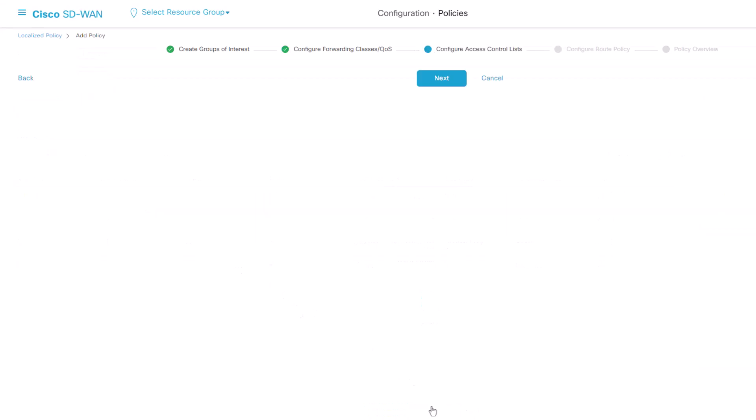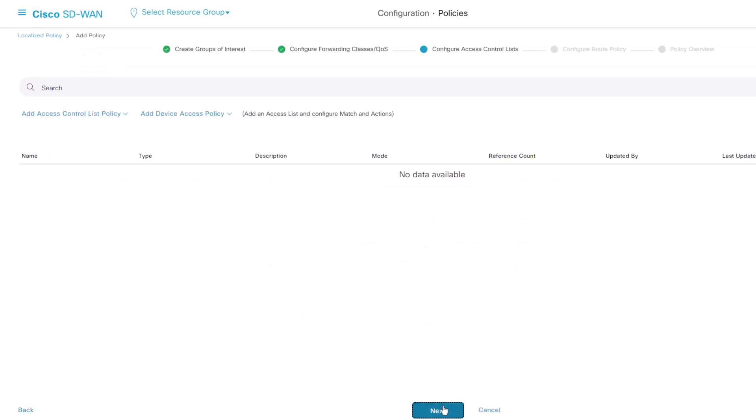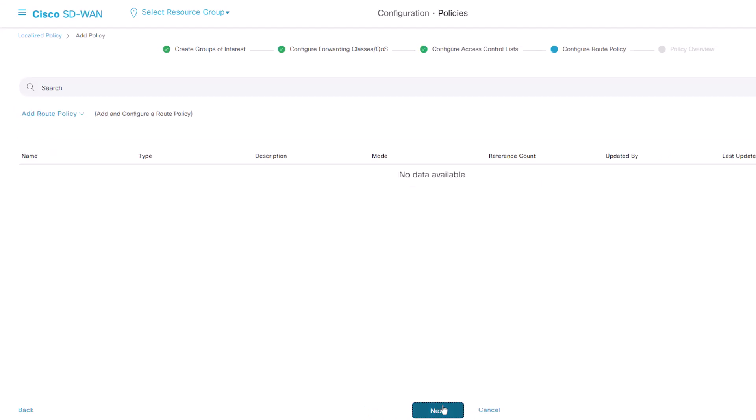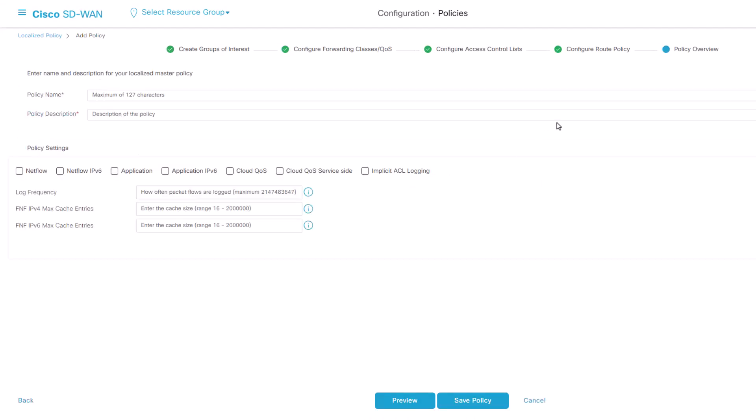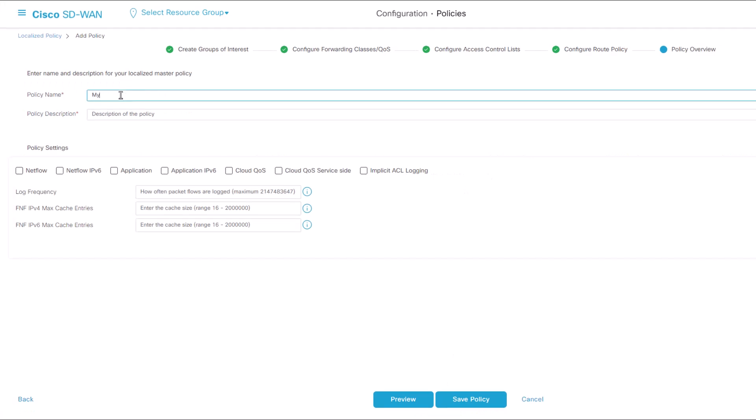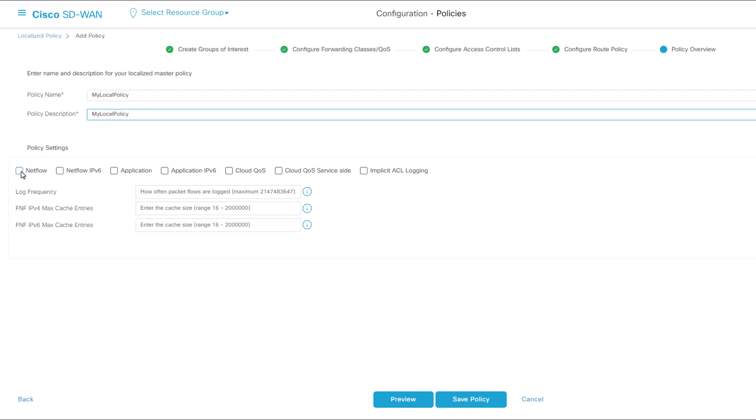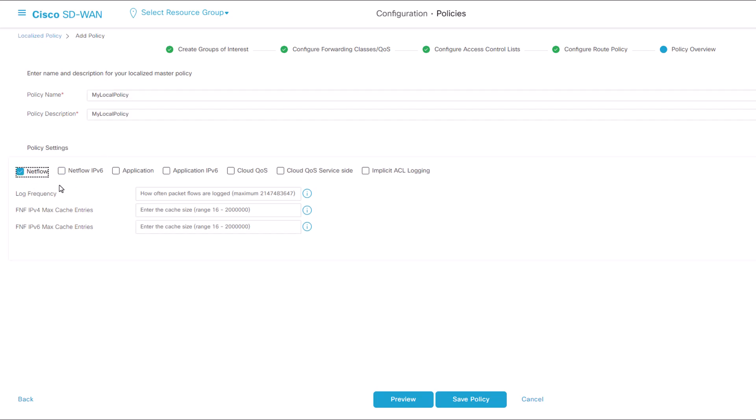Proceed by clicking Next until reaching the Policy Overview page. On this page, provide the name and description for our local policy. Select options such as NetFlow, Application, Cloud, QoS, and then click Save Policy.